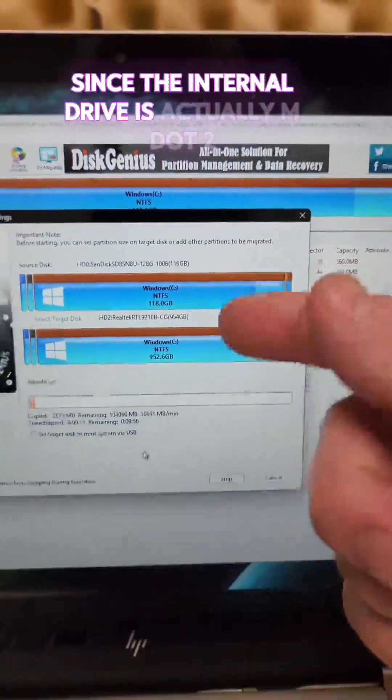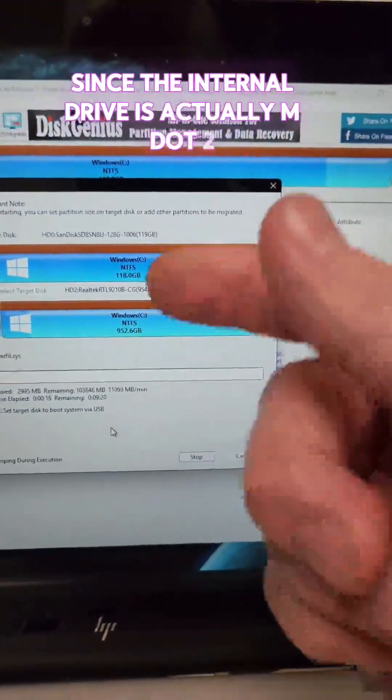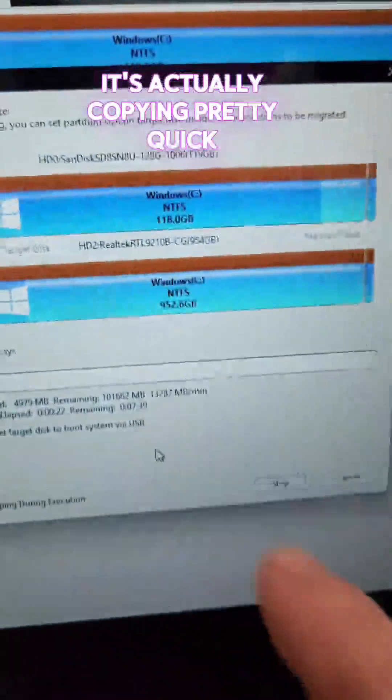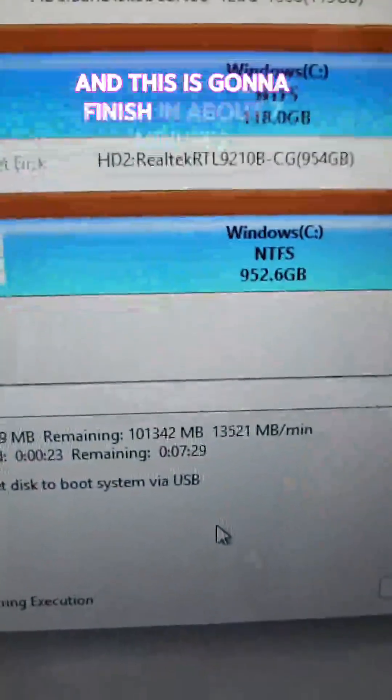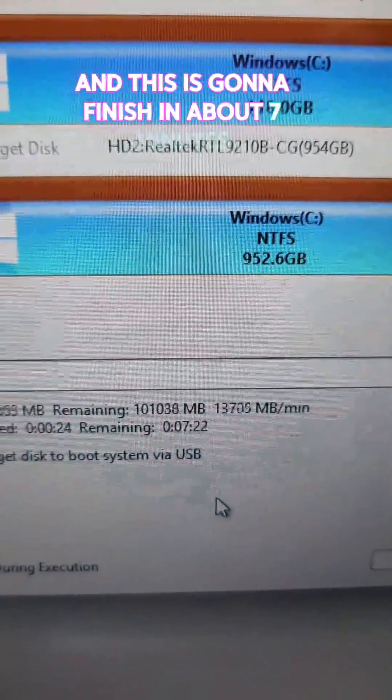Now, since the internal drive is actually M.2 and also the external drive is USB, it's actually copying pretty quick. And this is going to finish in about seven minutes.